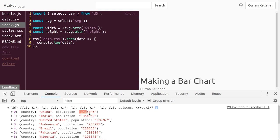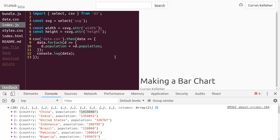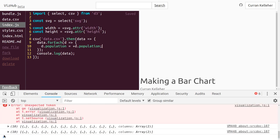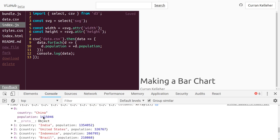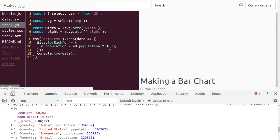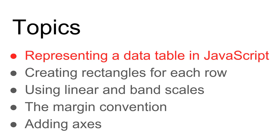One problem here though is that the population values are strings, but they really should be numbers. To do this, we can say data.forEach, a function that accepts d — one row — and it says d.population equals plus d.population. That unary plus operator parses strings into numbers. Now if we take a look at what we've got, we can see that indeed the population values are numbers. Also, these population values are in thousands of people. So to get the actual population number, we can multiply this by a thousand. Now these values are the actual number of people for each country. Our data is loaded, parsed, and ready to be visualized. We've represented a data table in JavaScript.